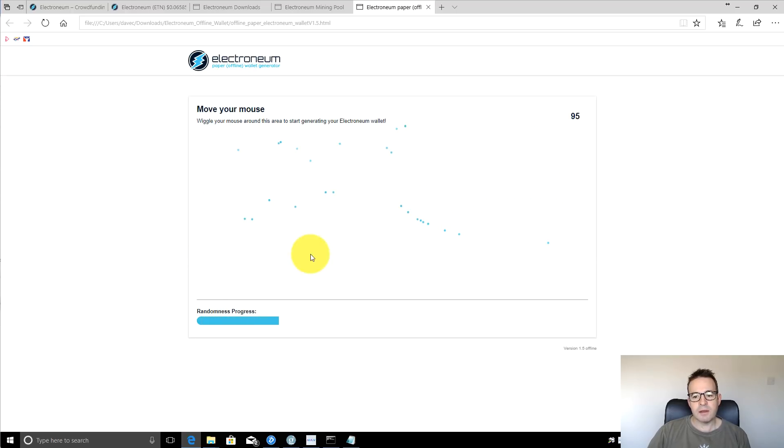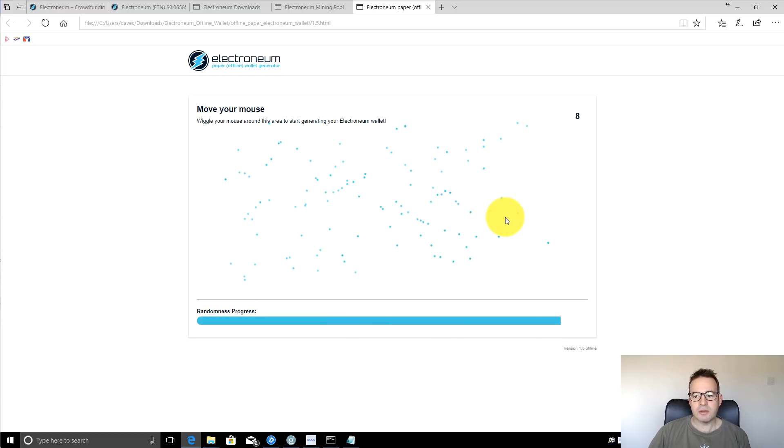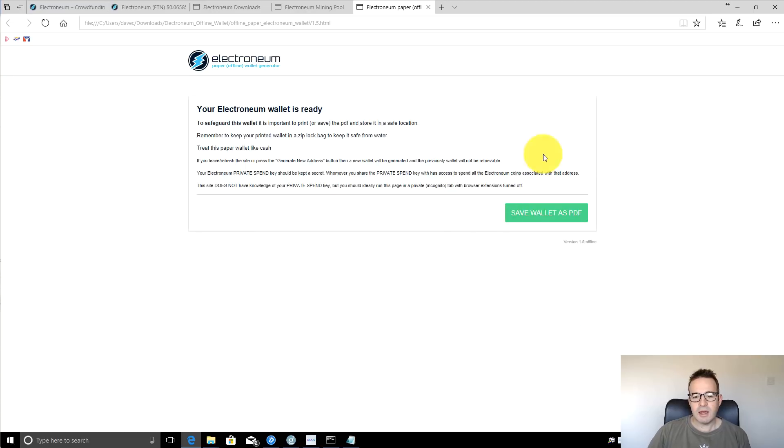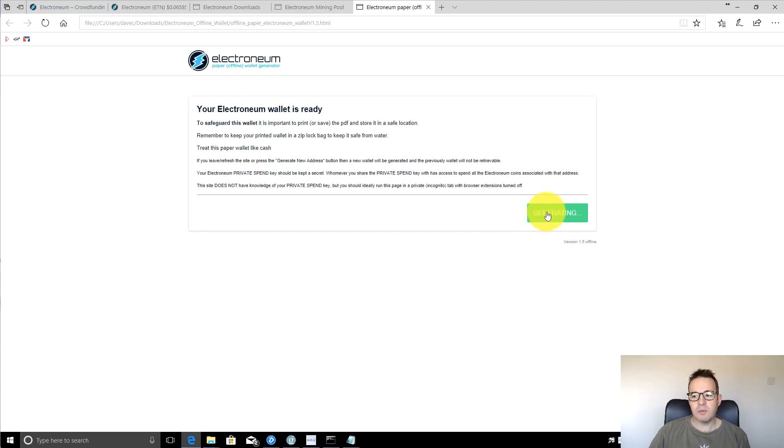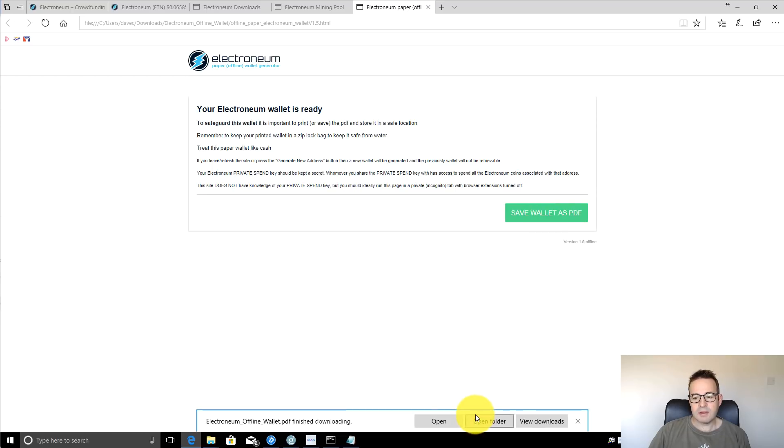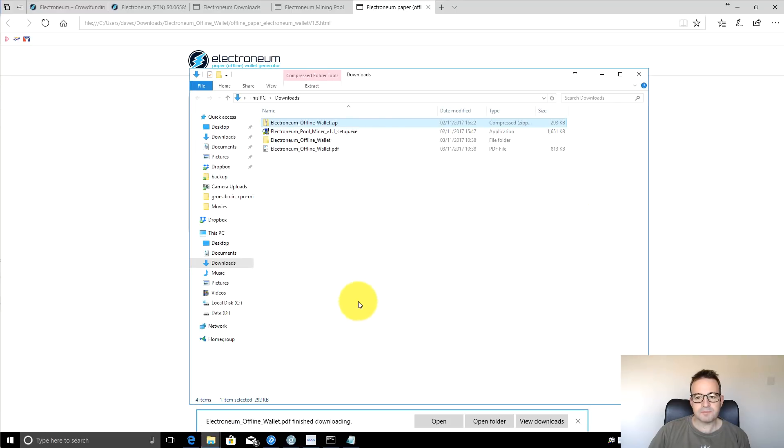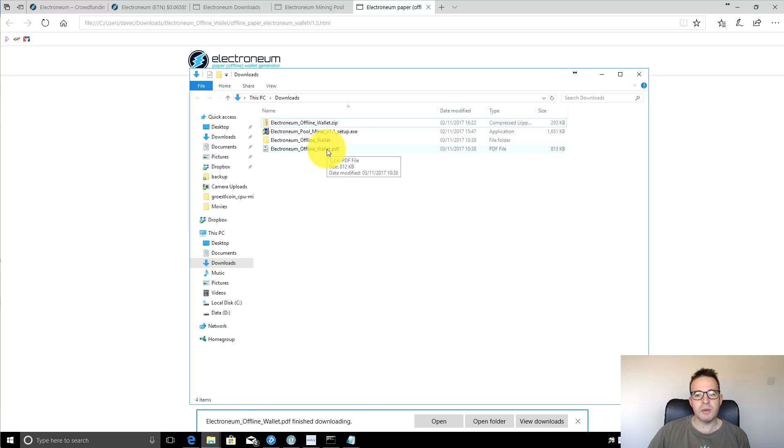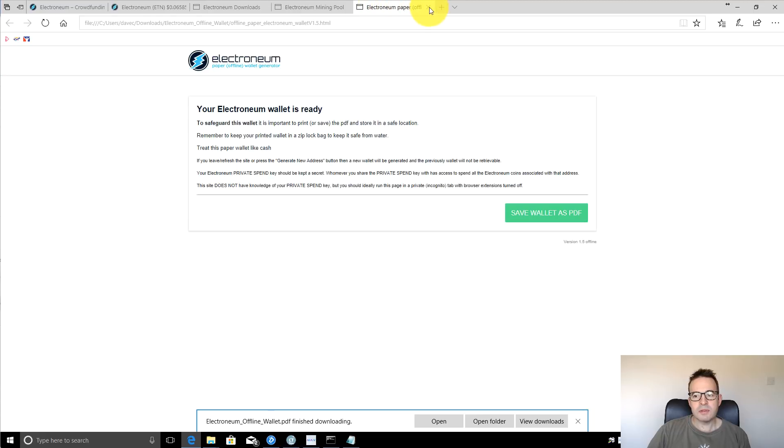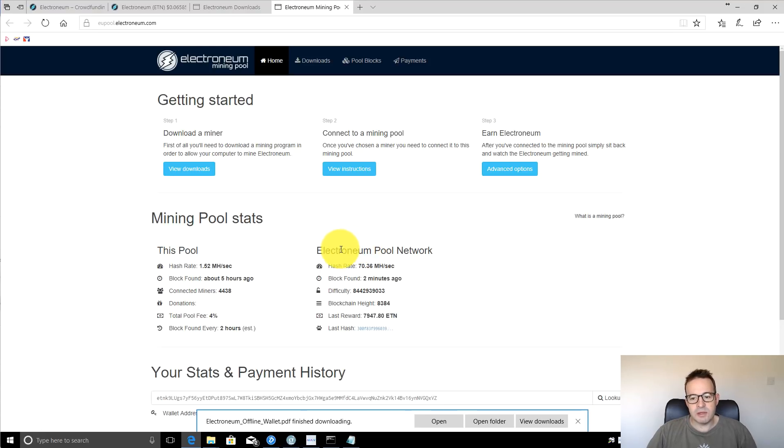Like a lot of these, you just wiggle your mouse around. Sometimes you can type in characters and stuff like that, but this is just wiggle your mouse around. And there we go. So your Electroneum wallet is ready. We can save the wallet as a PDF. And then if we go back to our downloads folder, we'll now see that we have a wallet.pdf file.